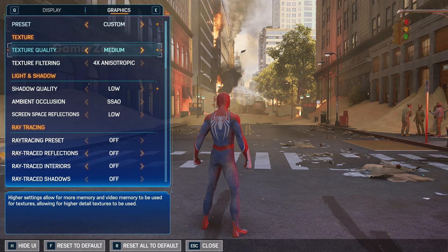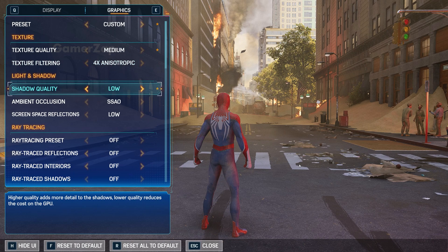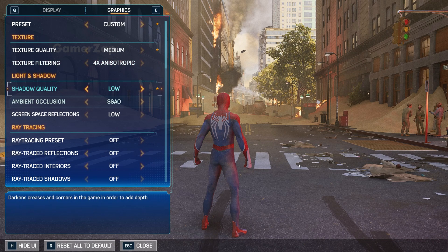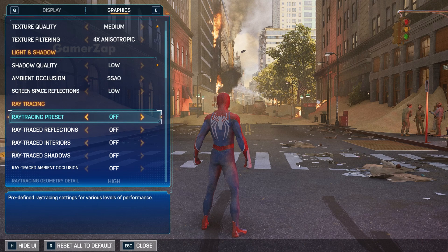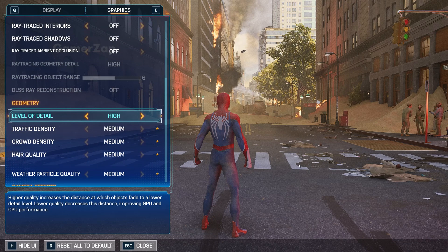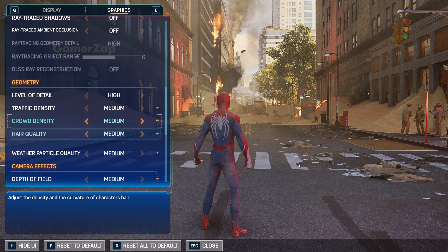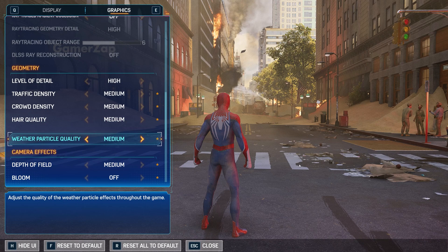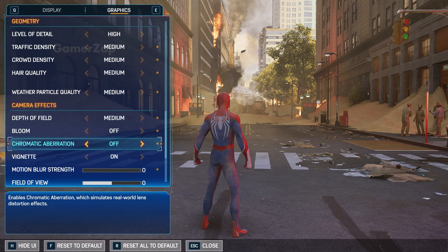Coming to the Graphics tab: Texture Quality: Medium. Texture Filtering: 4x Anisotropic. Shadow Quality: Low. Ambient Occlusion: SSAO. Screen Space Reflections: Low. Ray Tracing — turn that off completely. You cannot use Ray Tracing with 2K. Level of Detail: High. Traffic Density, Crowd Density, Hair Quality, Weather Particle Quality, and Depth of Field — everything set to Medium. Bloom: off. Chromatic Aberration: off as well.